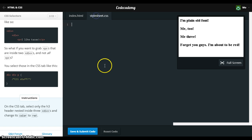Okay, so now we will nest it with the CSS code and we'll use the h3 heading inside the div tags and we'll make the color red.